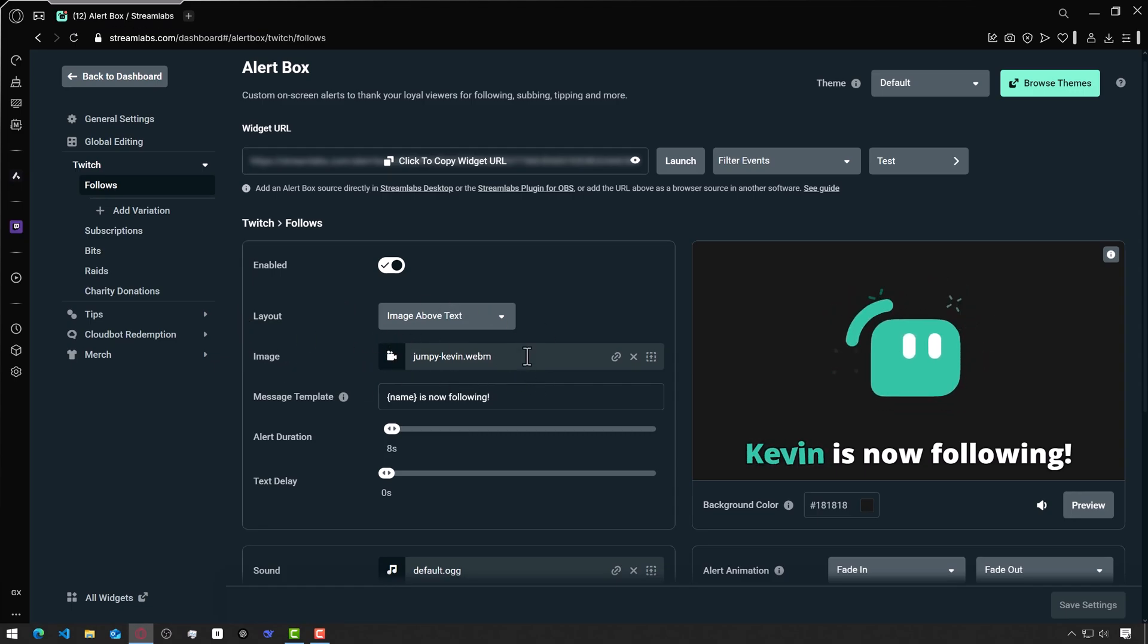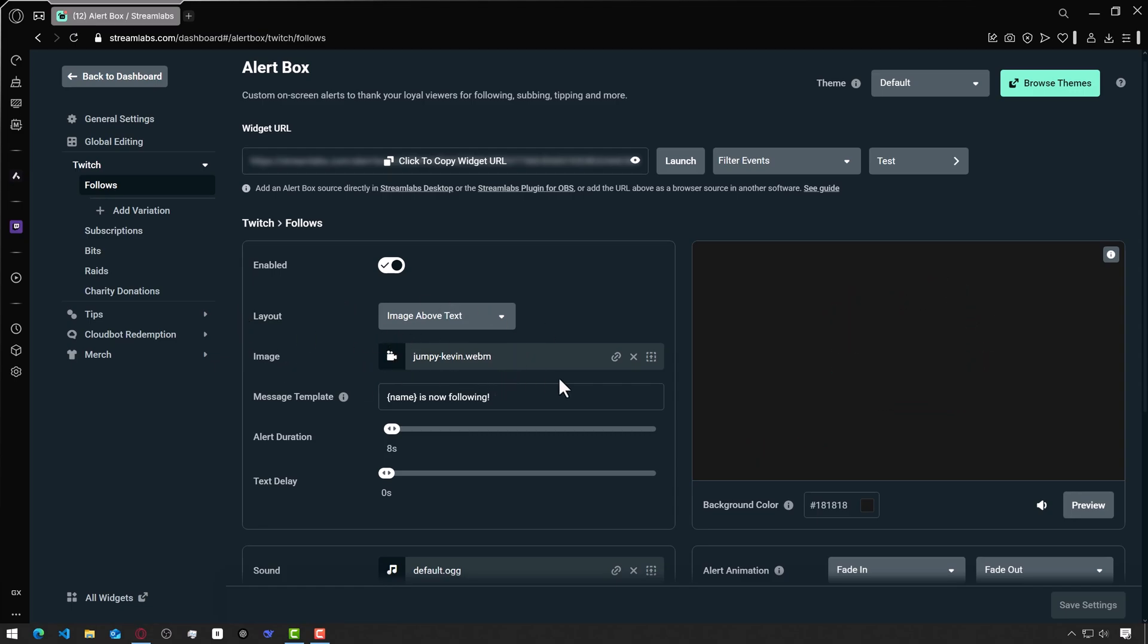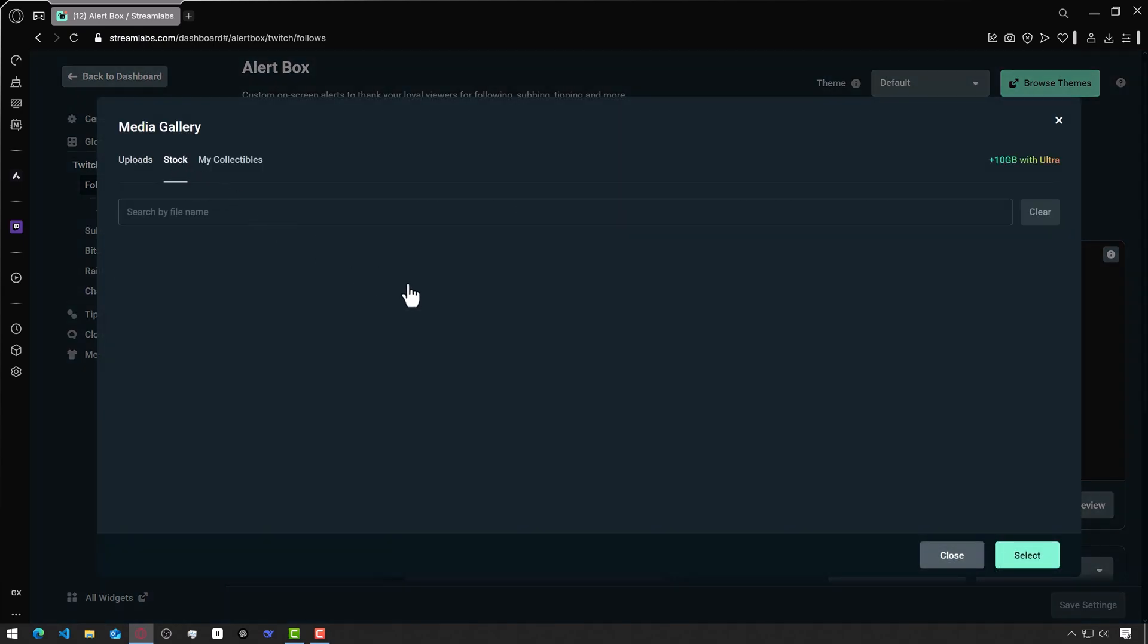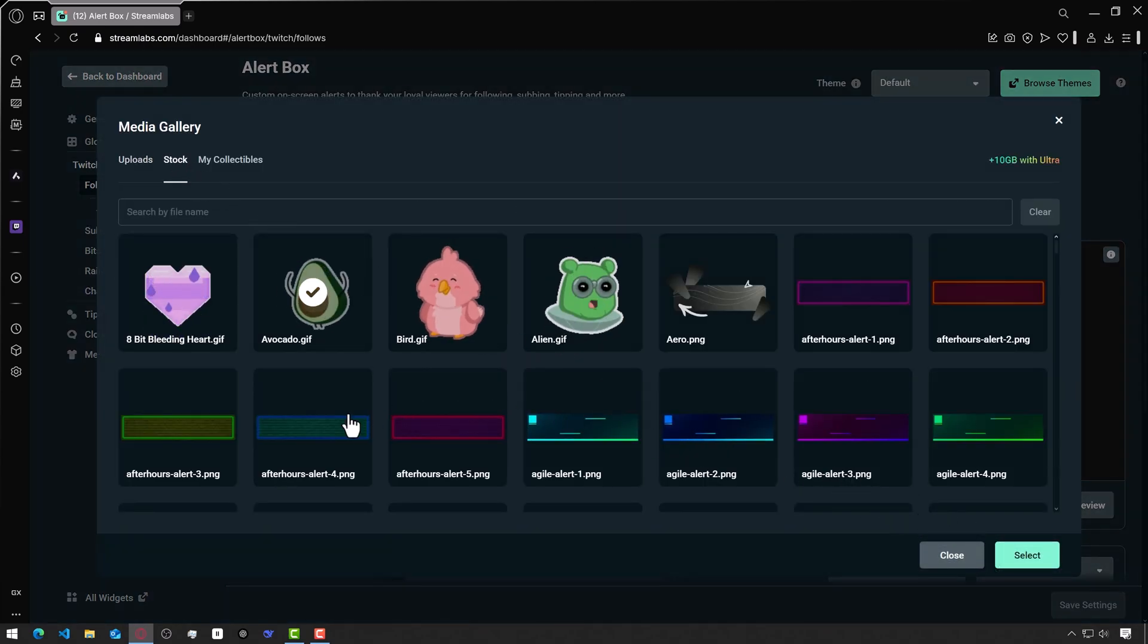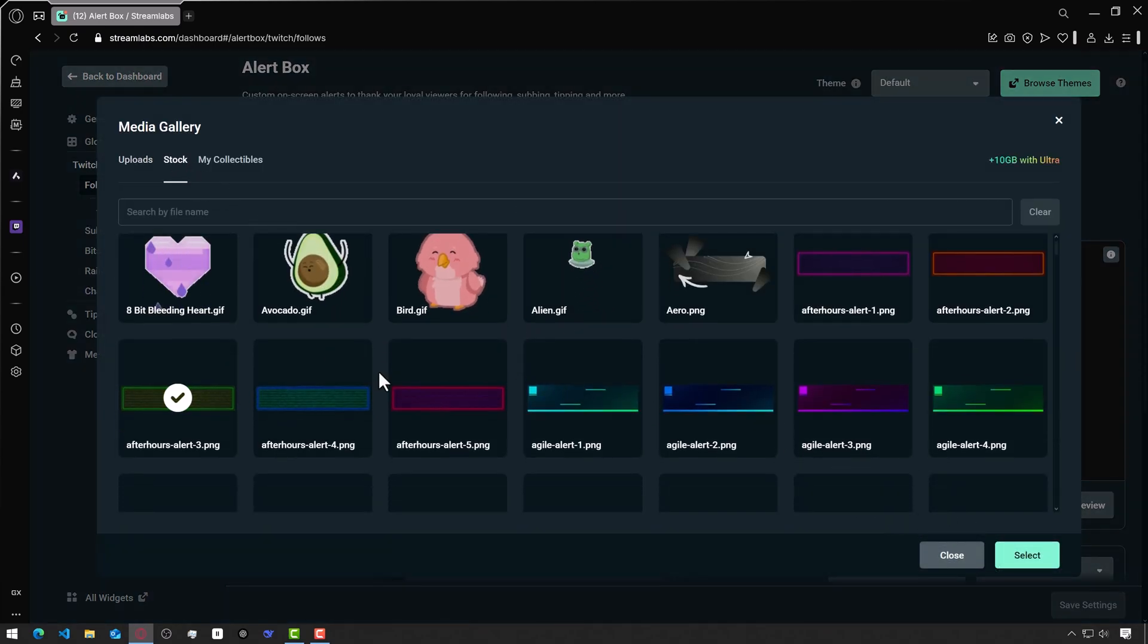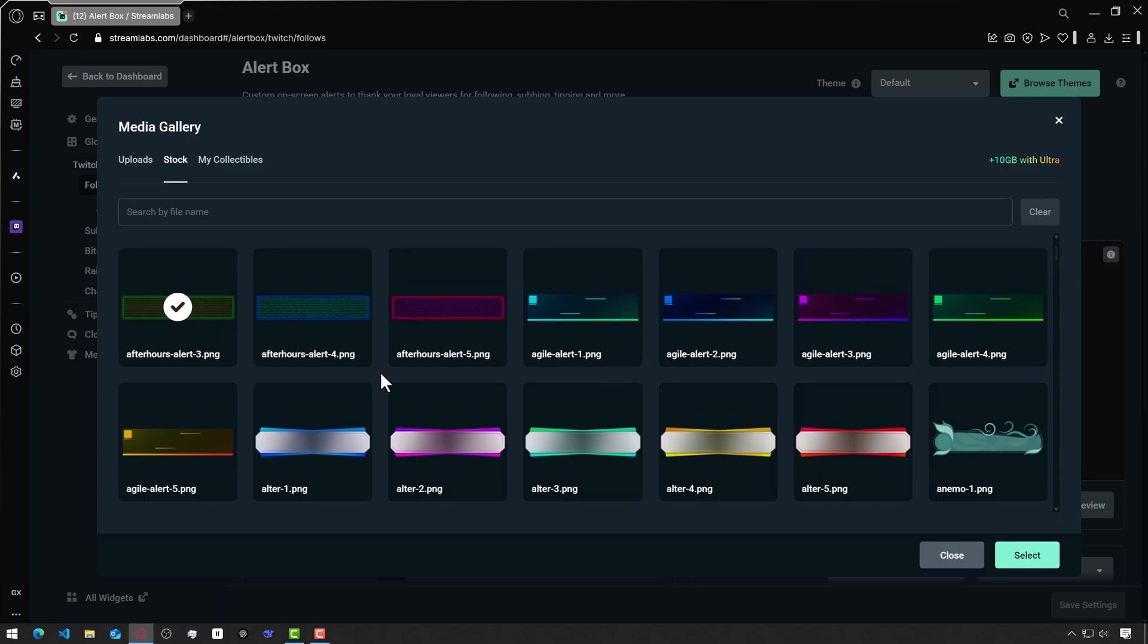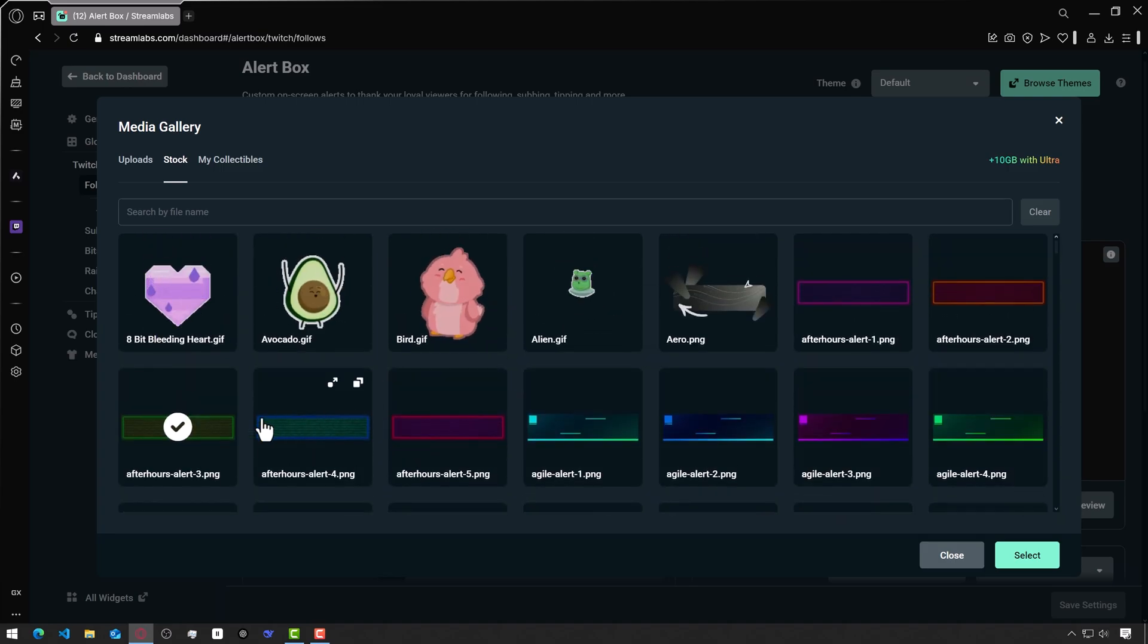To change the video for alerts, you need to click on the icon opposite here. You can choose one from stock that is already available on Streamlabs. For example, I'll select this image panel and click select at the bottom right.